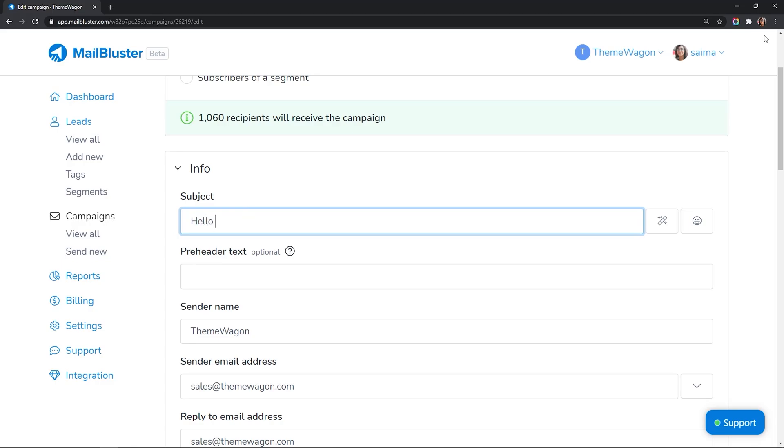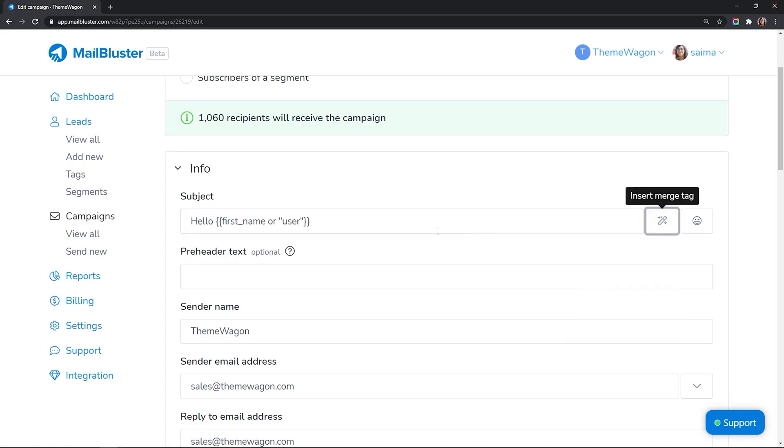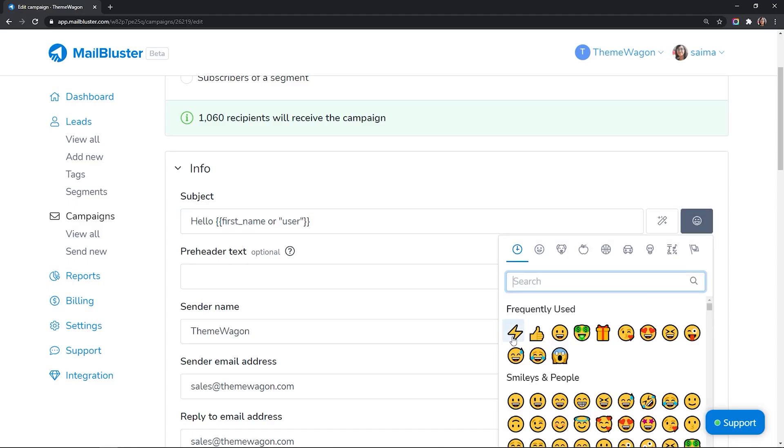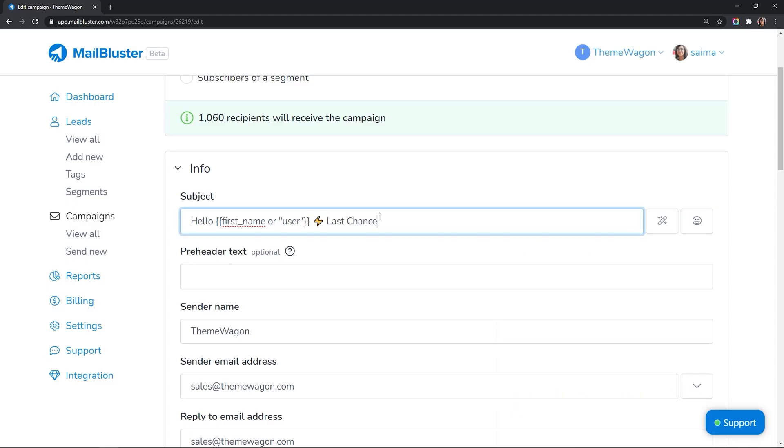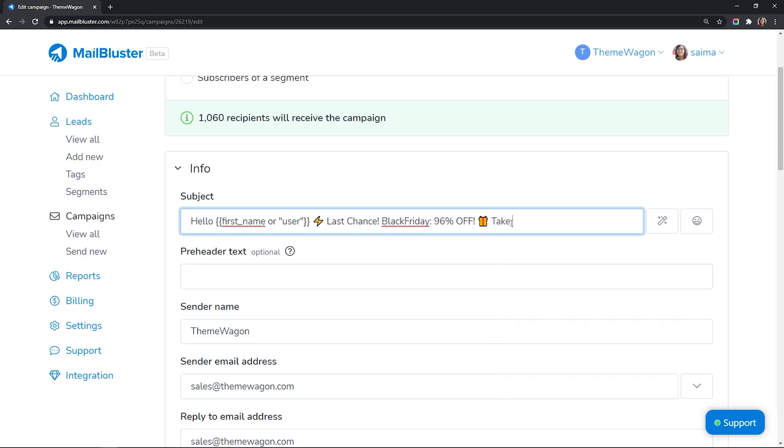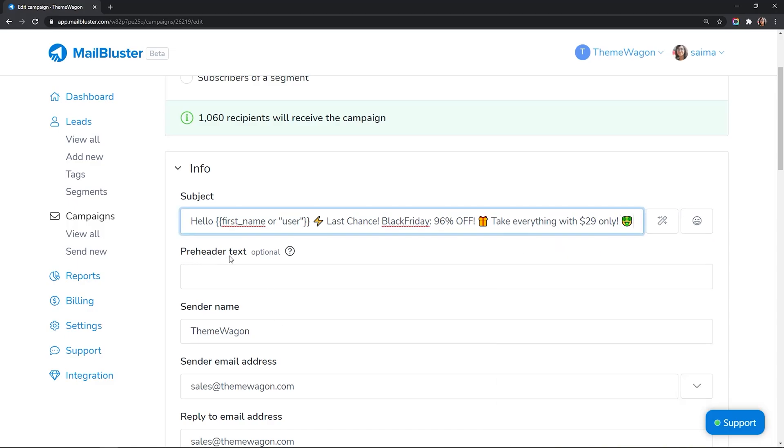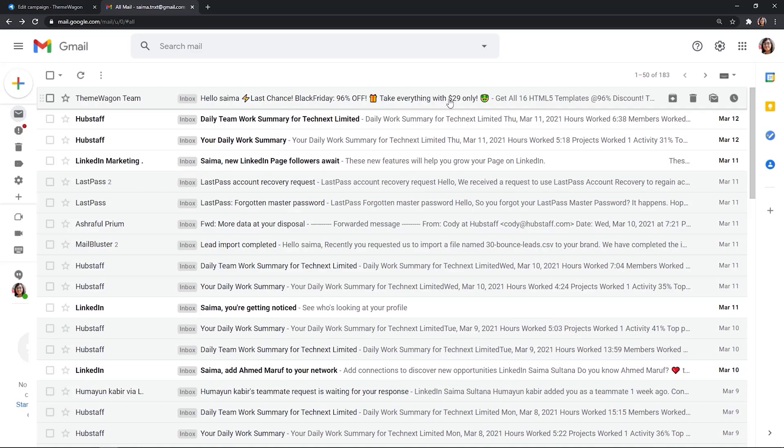Add your subject line. Let's use a merge tag for the first name. You can add a pre-header text, which is the summary text that follows a subject line when the email is viewed in an inbox.